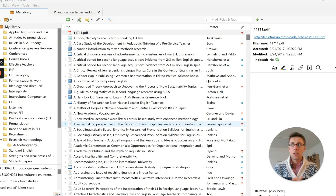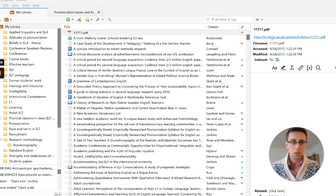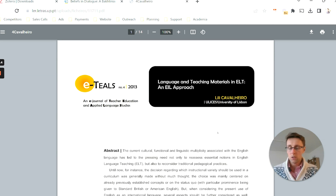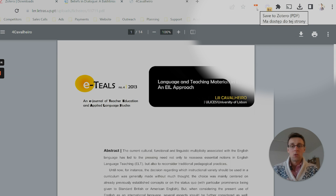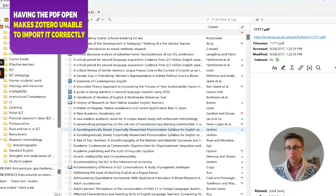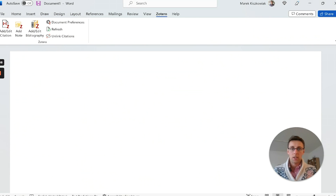Be careful about what type of document you try to download. Sometimes Zotero will not be able to download the information correctly — for example, if a database link takes you straight into a PDF document. In that case you'll get a PDF file saved with no bibliographic information. Zotero won't be able to download the paper details correctly, so be careful about that.